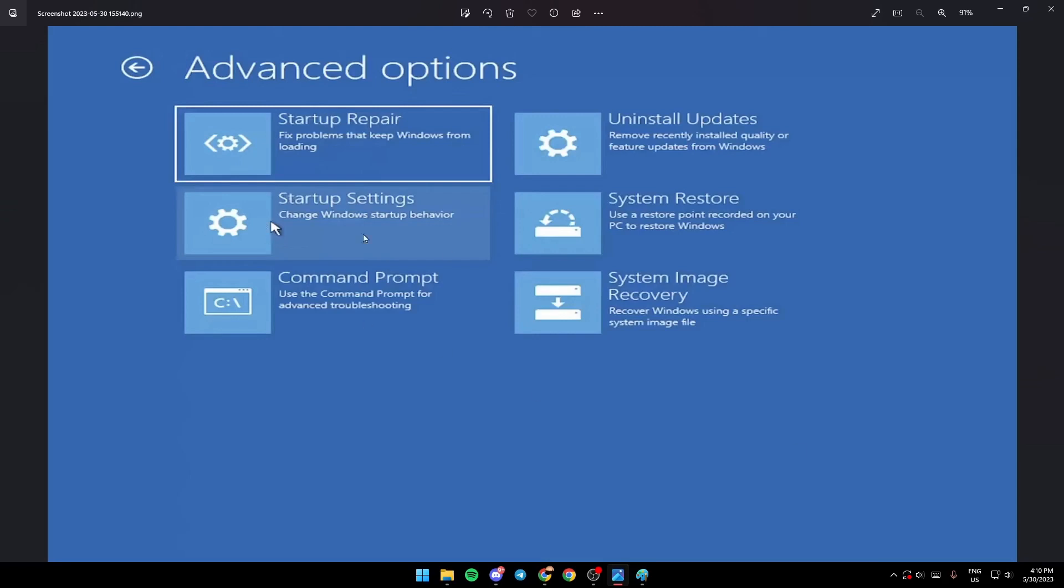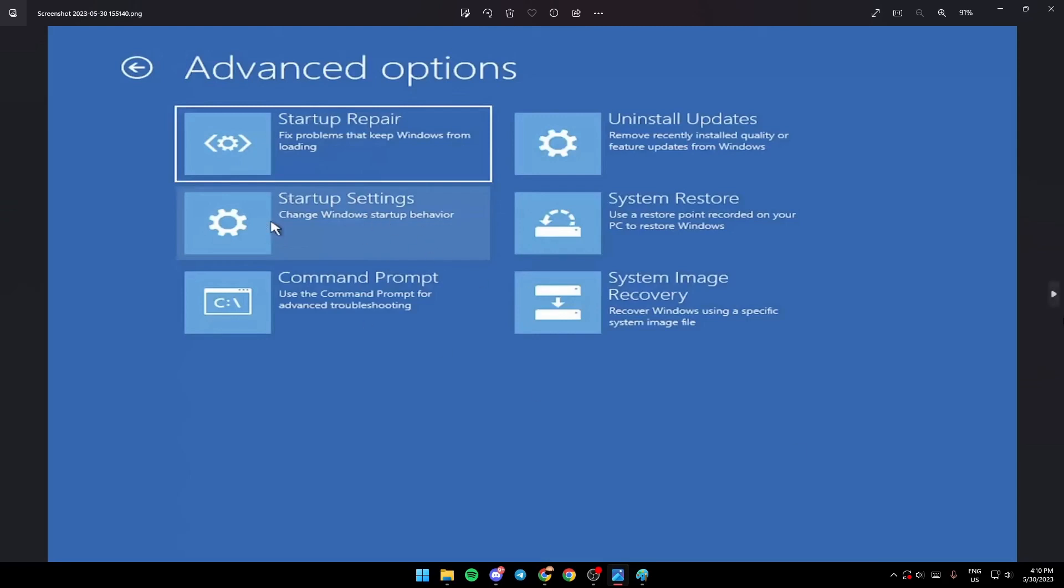Click on Startup Settings. Once you click on it, it's going to look like this. Startup Settings enables low resolution video mode, debugging mode, boot login,